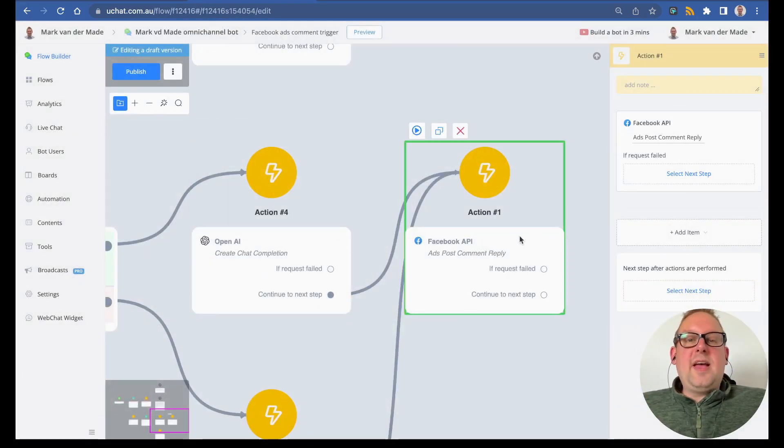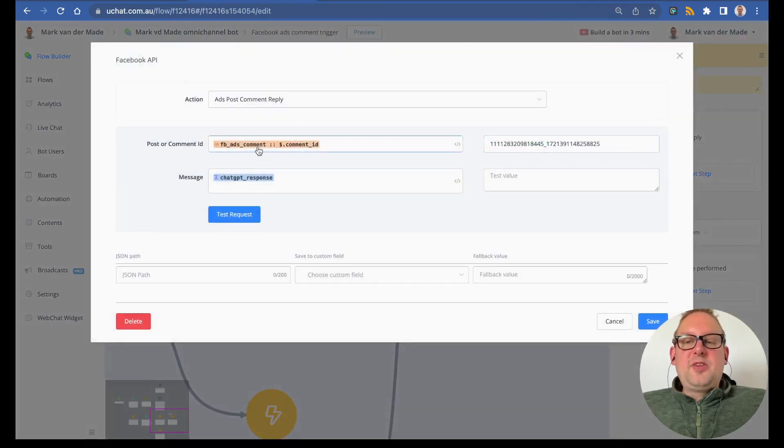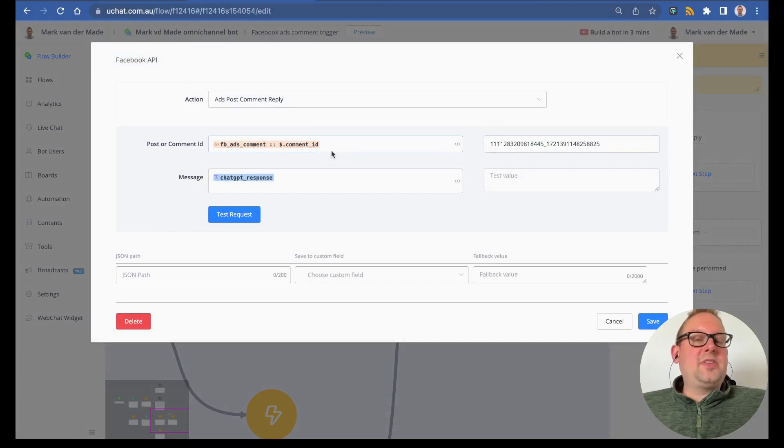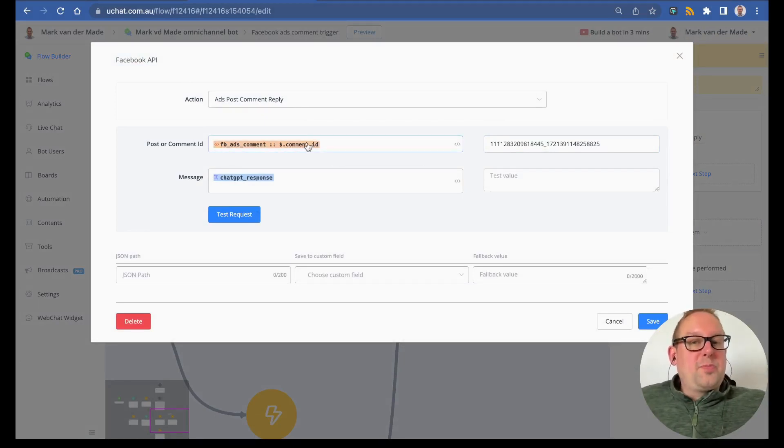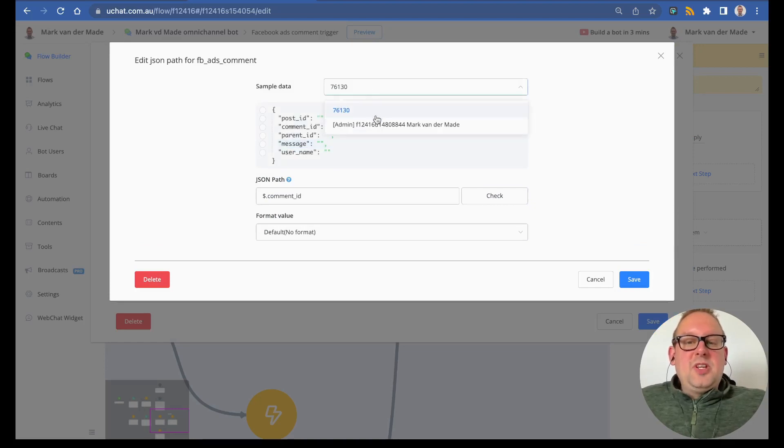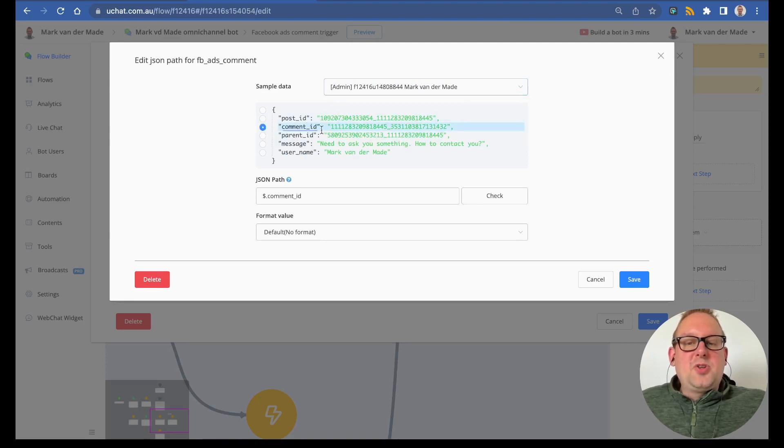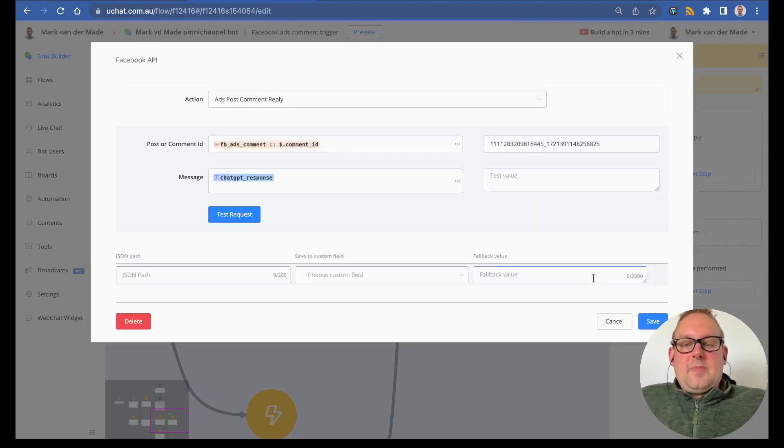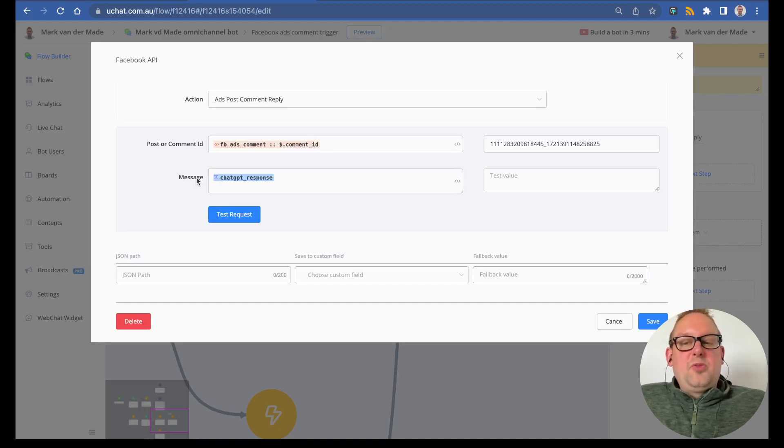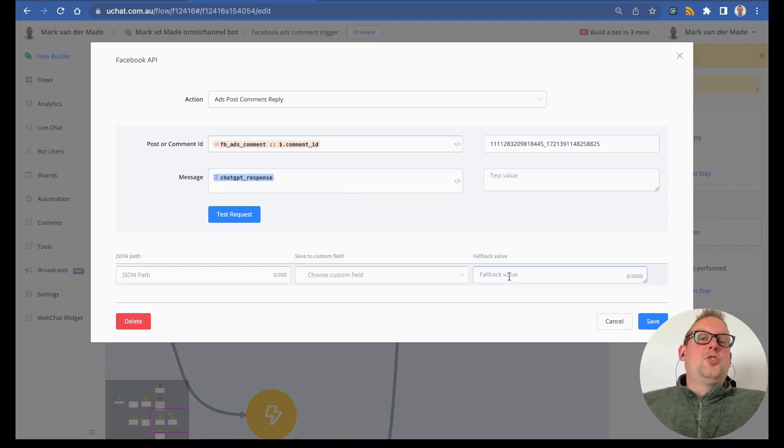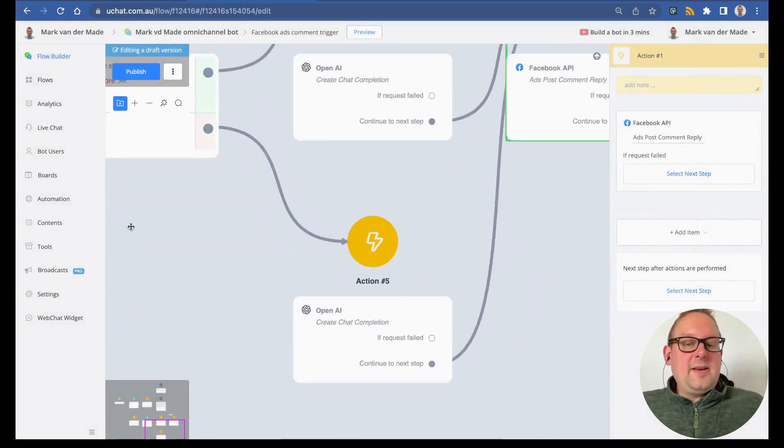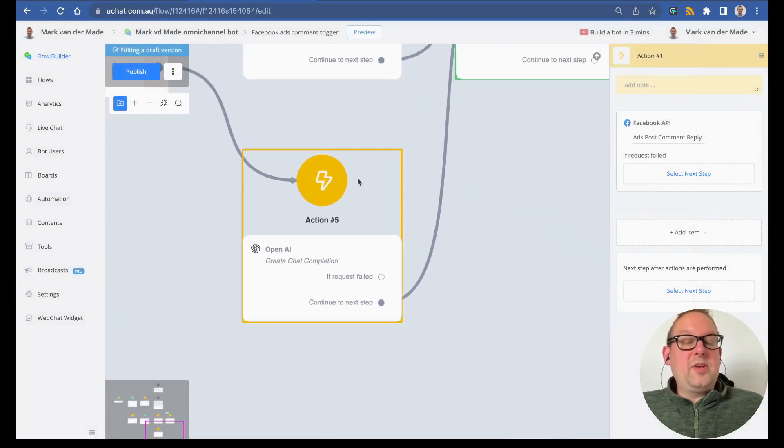That is something that we will use in the Facebook ads comment reply. As you can see here, Facebook ads comments slash comment ID—that is the one that we want to reply to. If we take a look here inside the JSON, you will see that under the comment sample data, we want to respond towards this section, the comment ID. Then we are going to respond with the ChatGPT response because that is the variation that we created, and that should reply on the post itself.